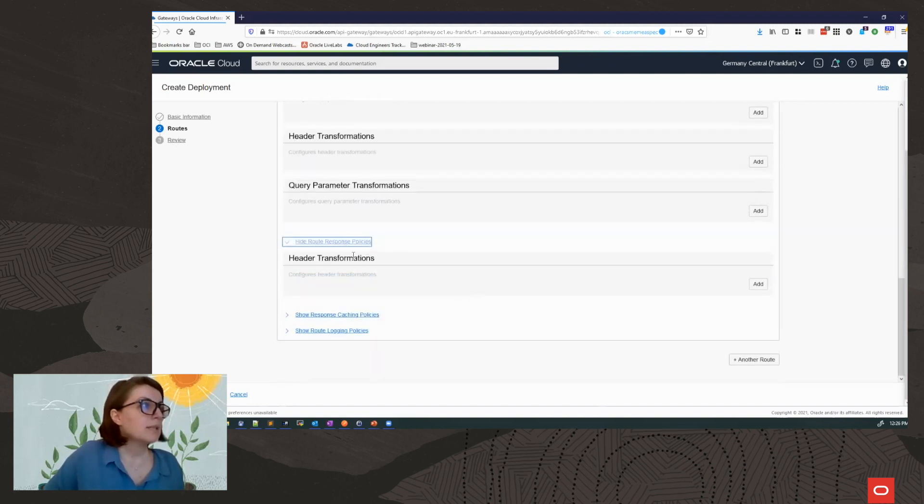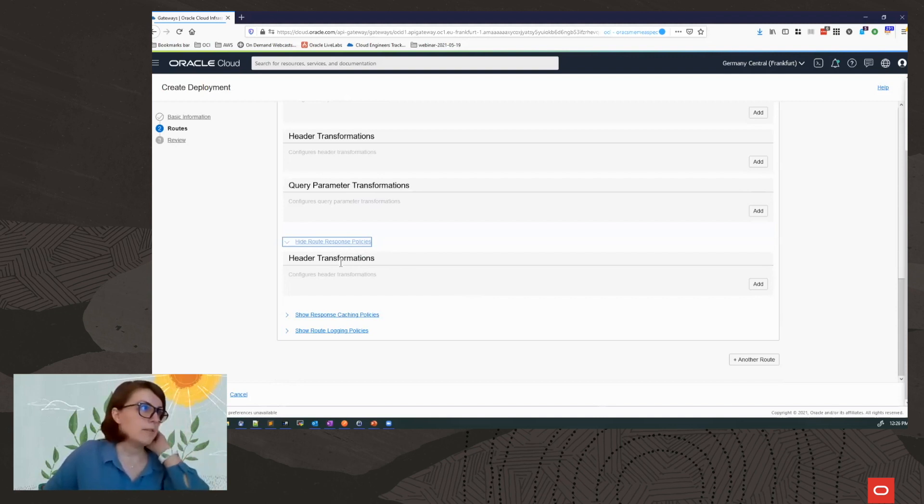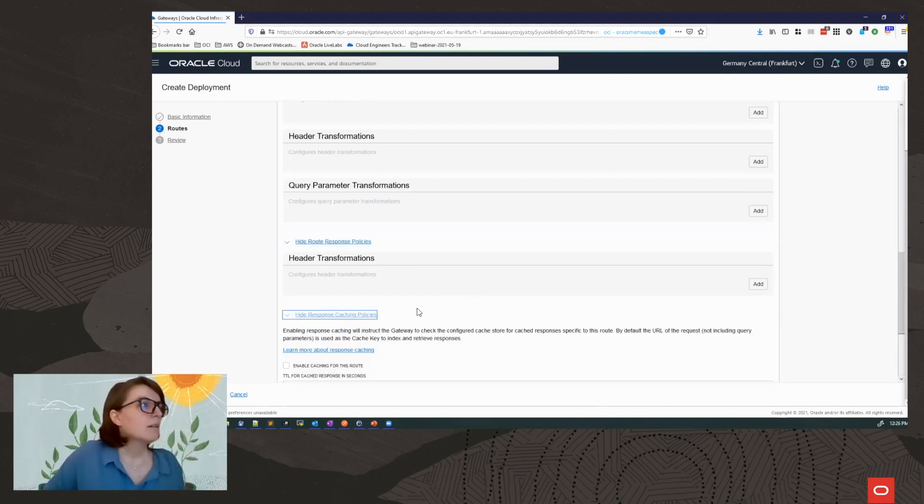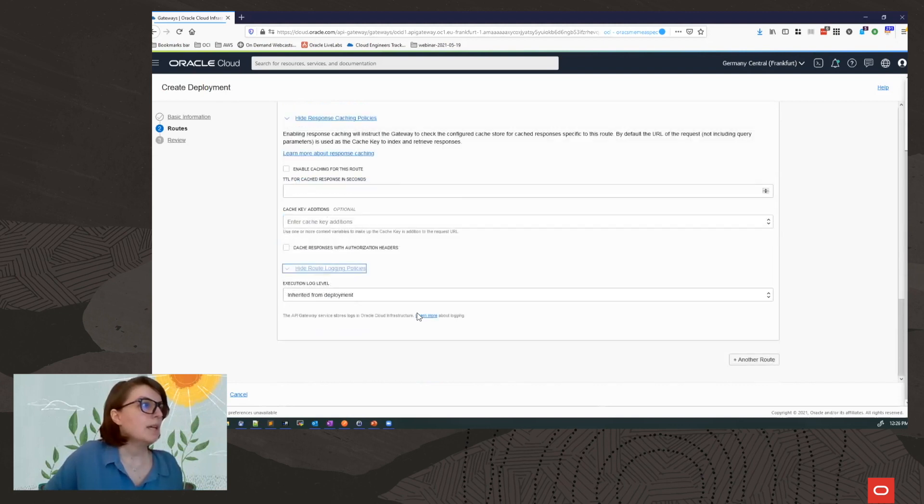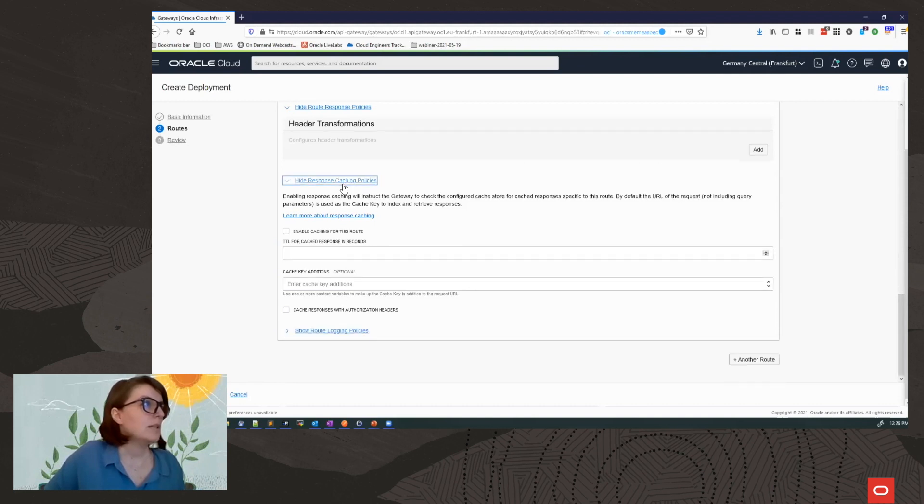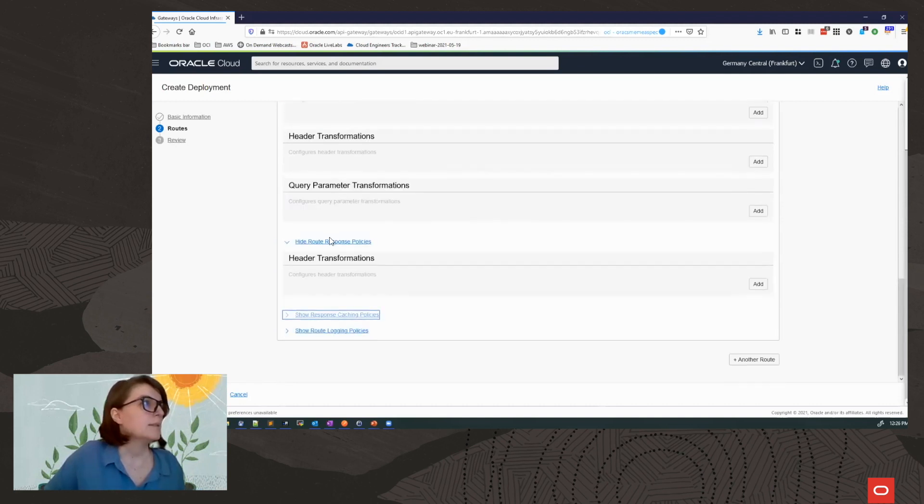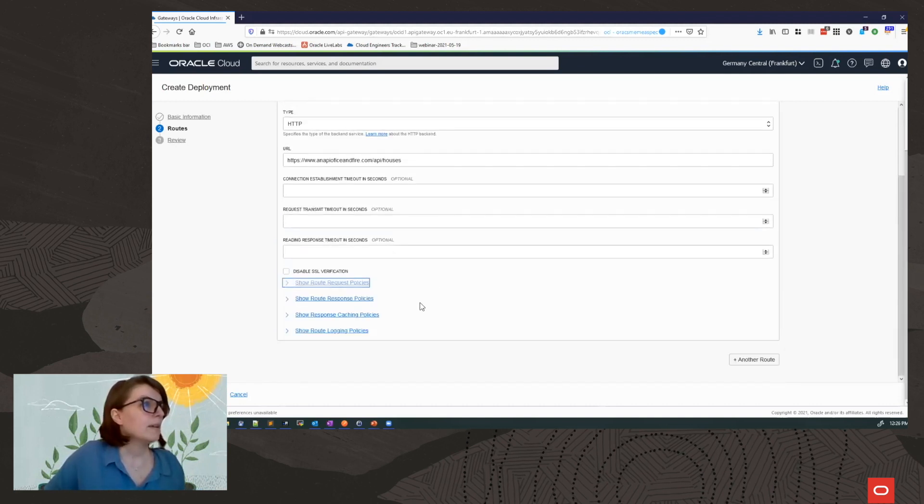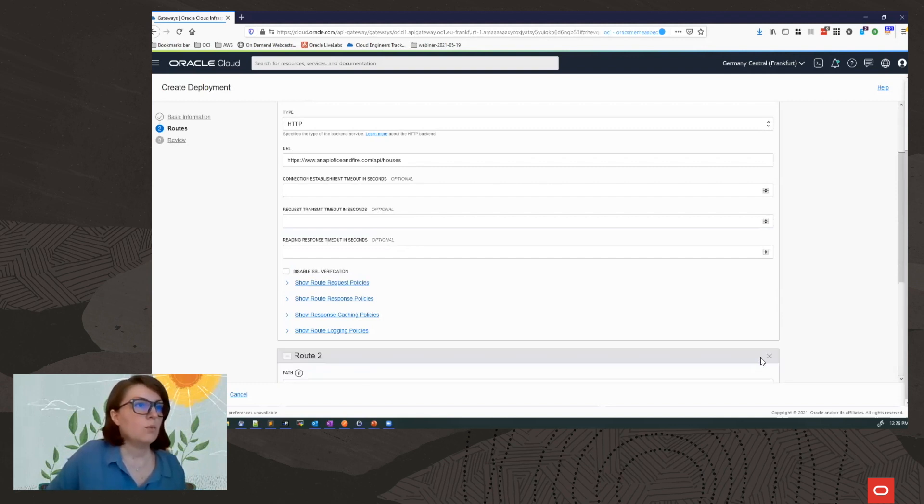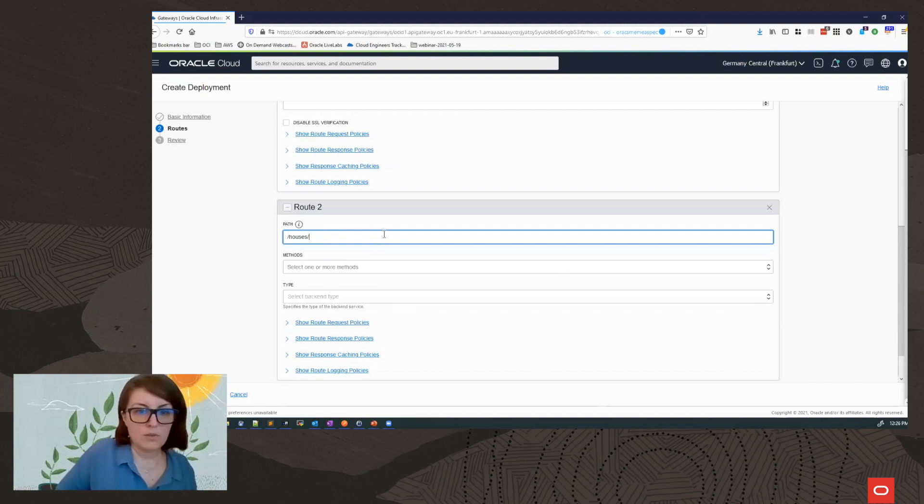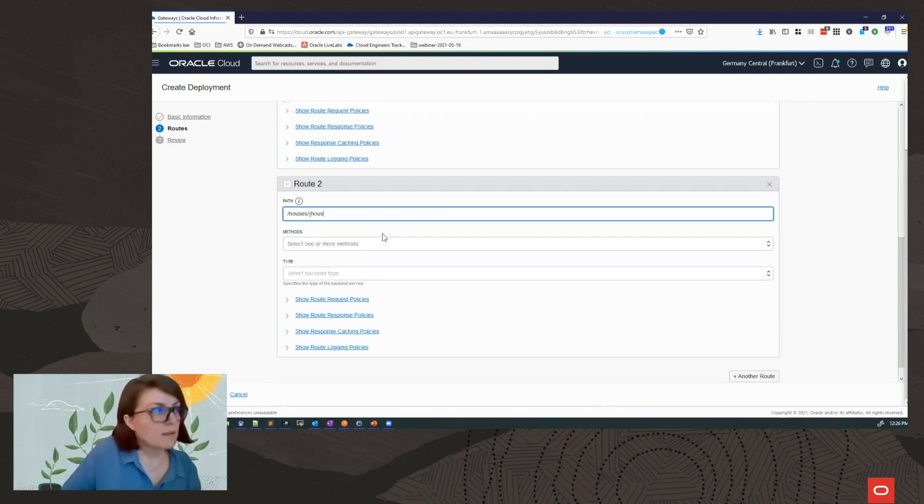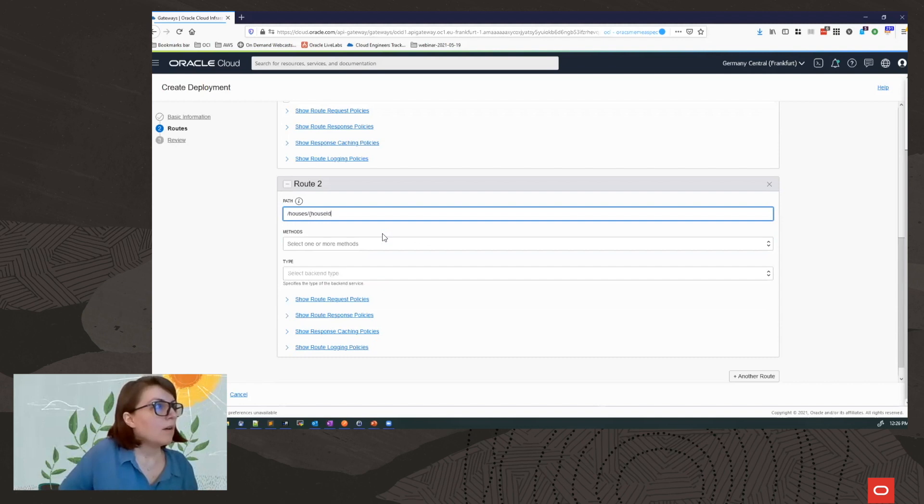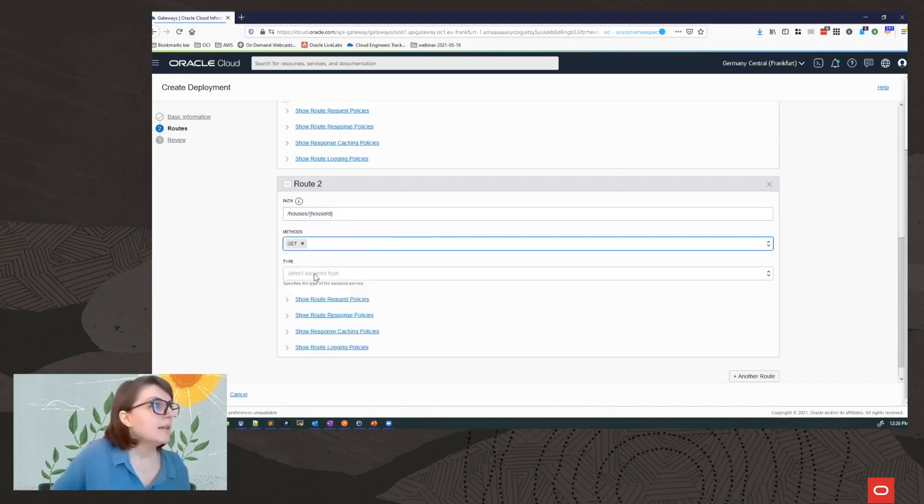On the response header transformations, again, to add, remove, or change headers. I can enable response caching and I can change the logging for this route. For now, I will just leave everything as is. And I will add one more route. And I will be using here a context variable. Host ID. Again, HTTP.